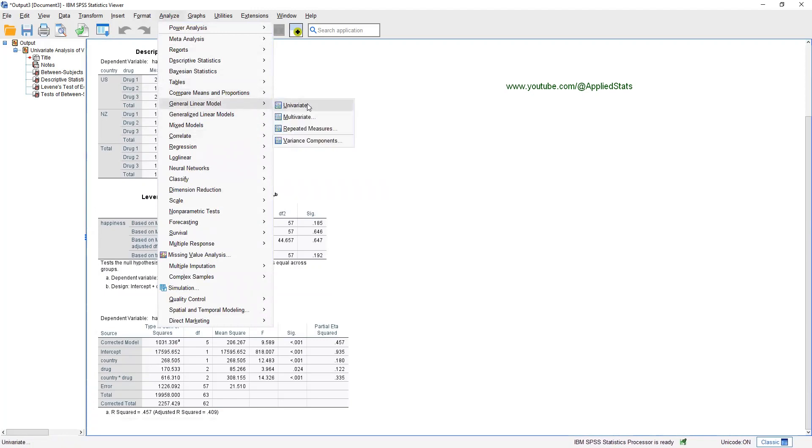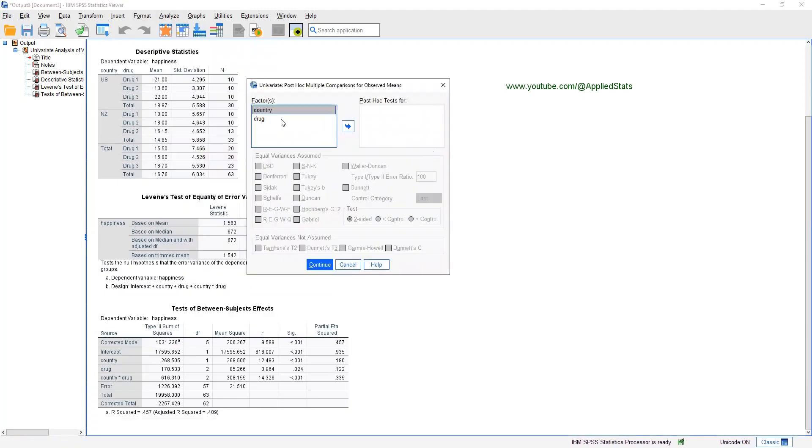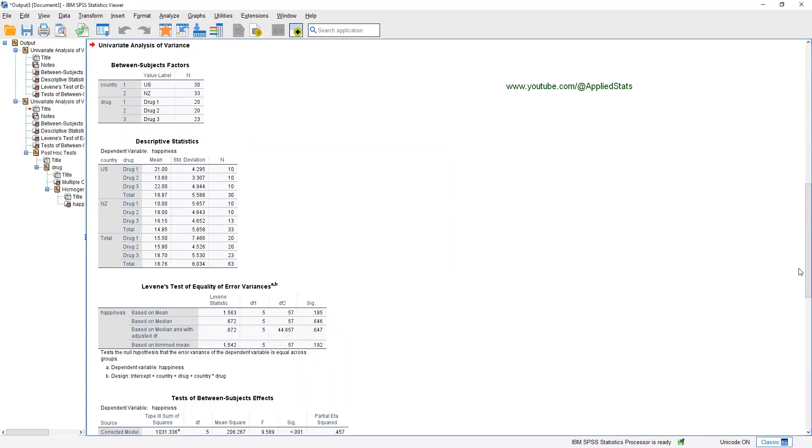Analyze, general linear model, univariate, post hoc. Send DROC here. And choose your post hoc test of interest. For this demonstration, just click on Tukey. Continue. OK.